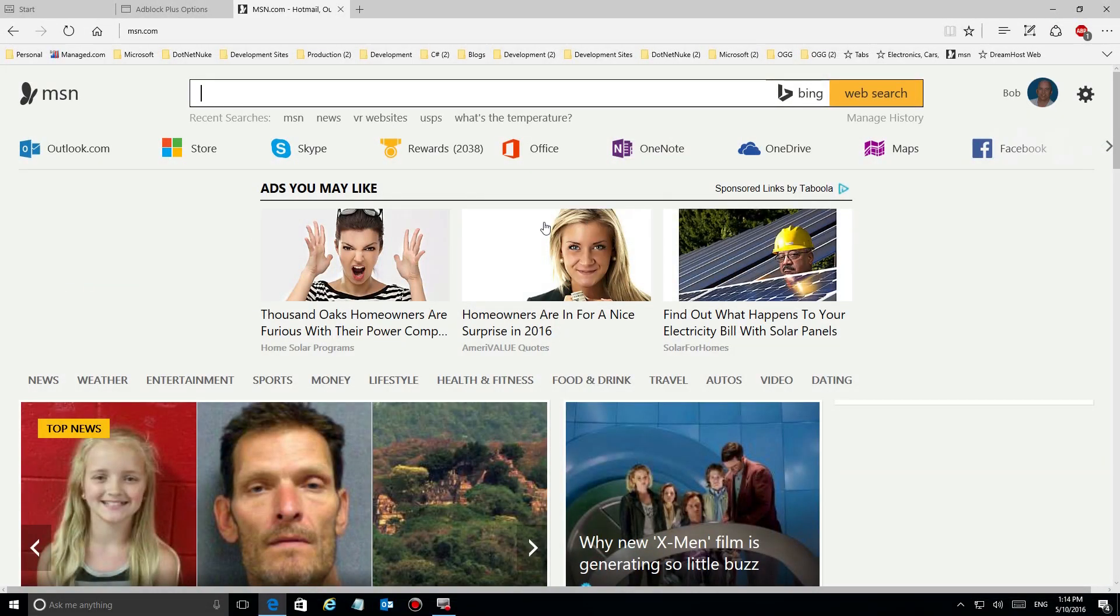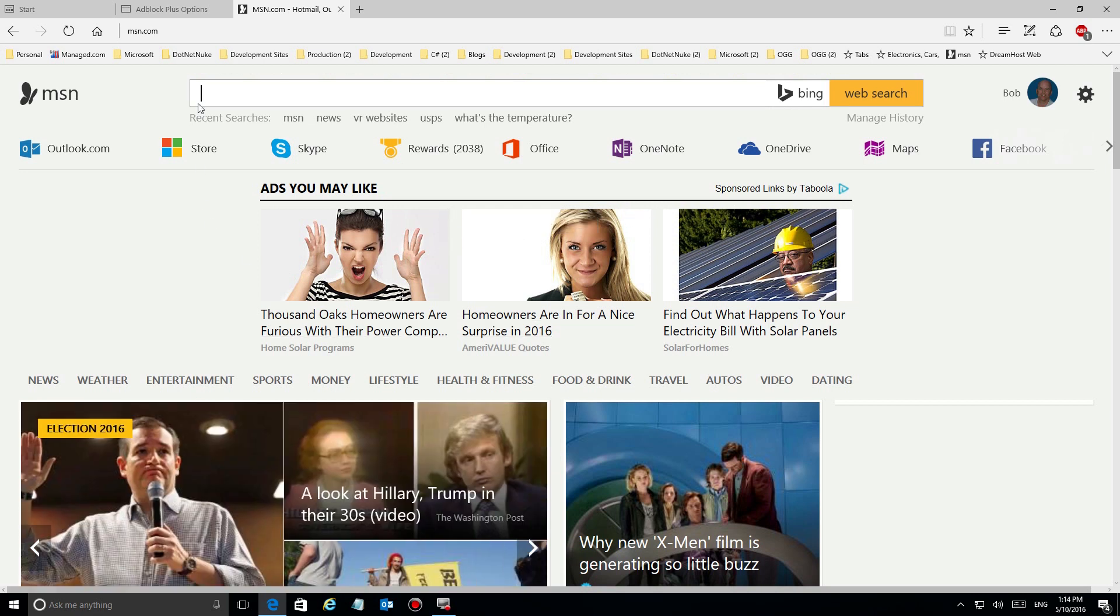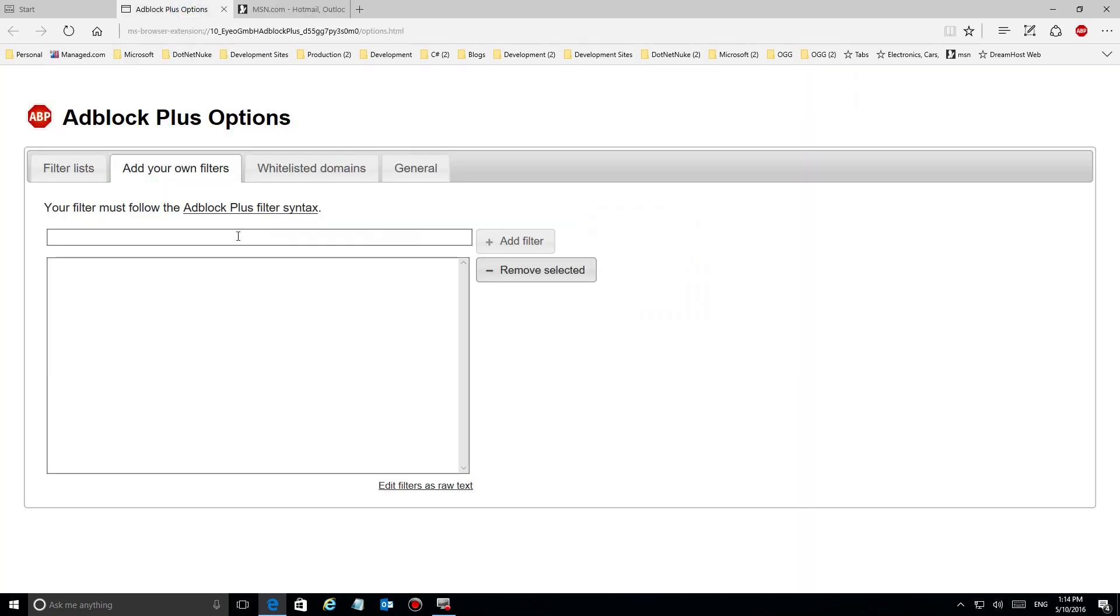You'll notice that now that it's off the blacklist, it refreshes and boom, we get an ad up here in the top. So the takeaway here is that if you find a site that has an ad at the top like that or somewhere where it's really bothering you, just go back in here and add it to this list and add it to your block list.